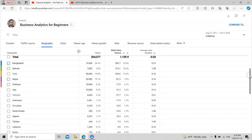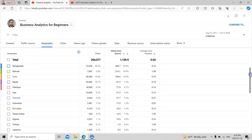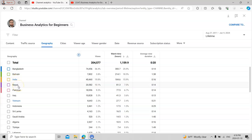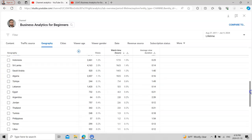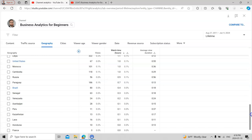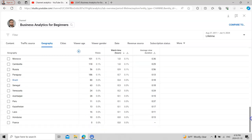I have viewers from Bangladesh, Bahrain, India, and Nepal. By chance I have more subscribers from Bangladesh, though my main target was Middle East countries. I am a professor in the Middle East at the University of Bahrain, so many students subscribe to me and bring more subscribers. Bahrain is in second position, India third, then Nepal, Pakistan, Iraq, Vietnam, Indonesia, Sri Lanka, Saudi Arabia, Algeria, Turkey, Lebanon, Egypt, Argentina, Jordan, Thailand, Tunisia, Philippines, Yemen, Libya, United States, Morocco, Russia, Brazil, Senegal, Venezuela, Azerbaijan, Peru, Kazakhstan, and France.